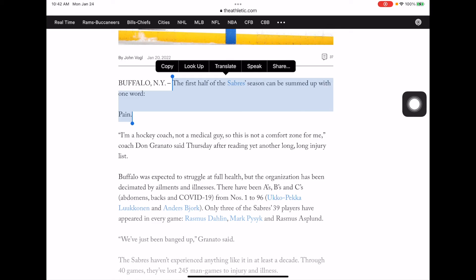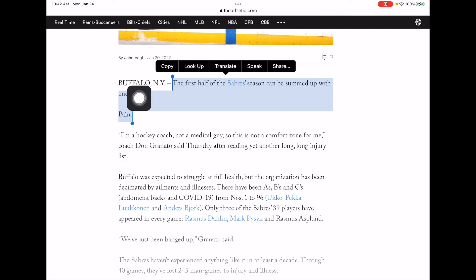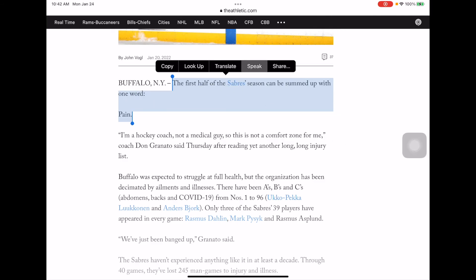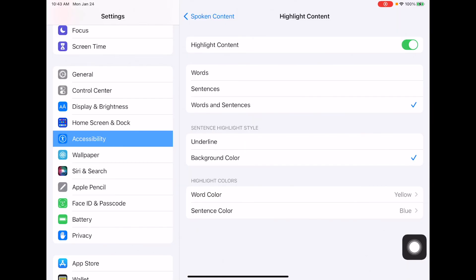hit Speak, it will read to me and will show the sentences in blue and the word the iPad is reading in yellow. 'The first half of the Sabre season can be summed up with one word: pain.' Hope that helps. If you have any questions, please reach out to Jeff or Jason. Thank you.